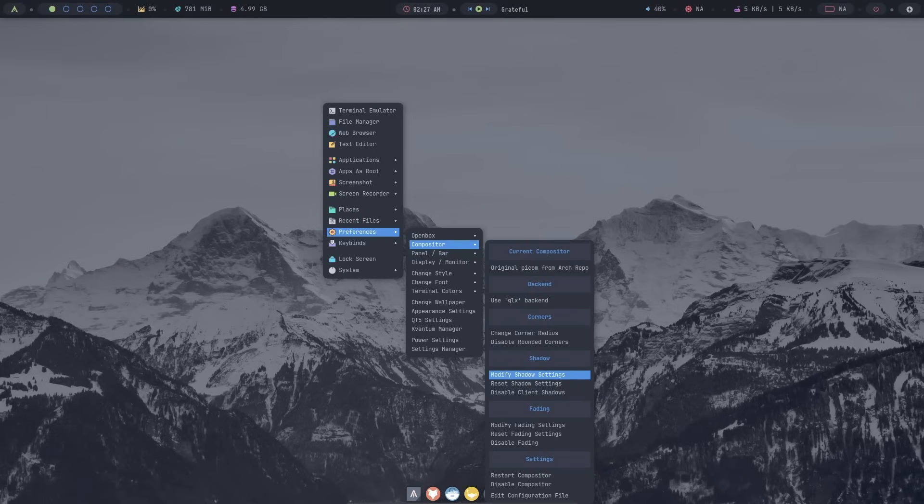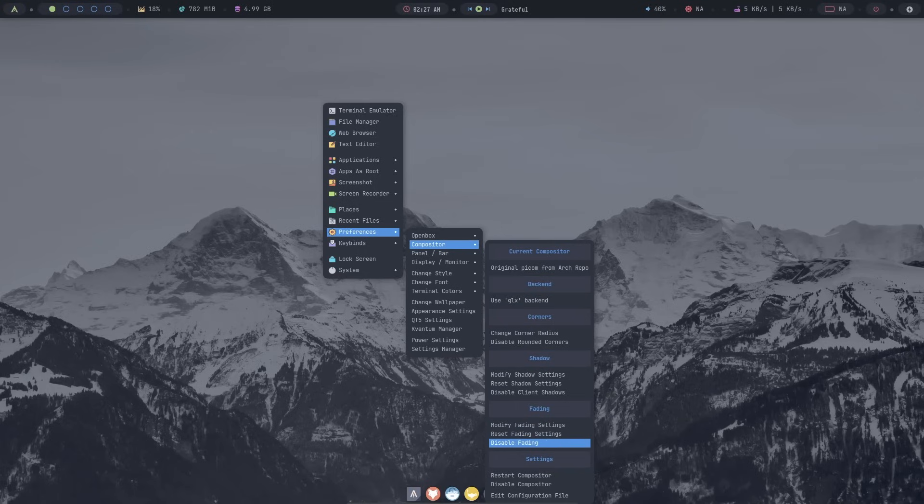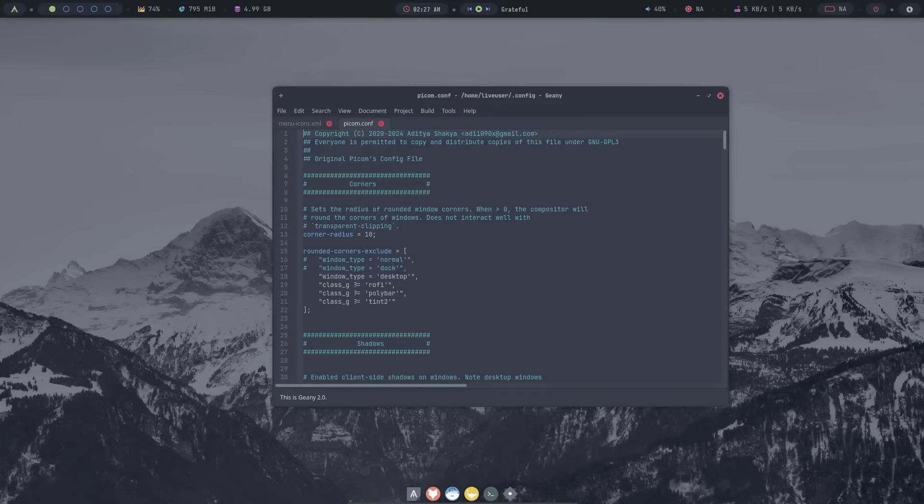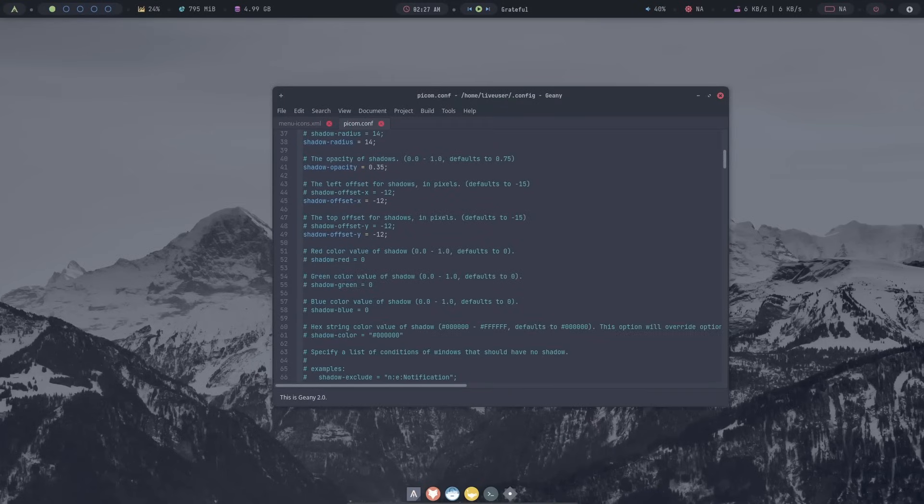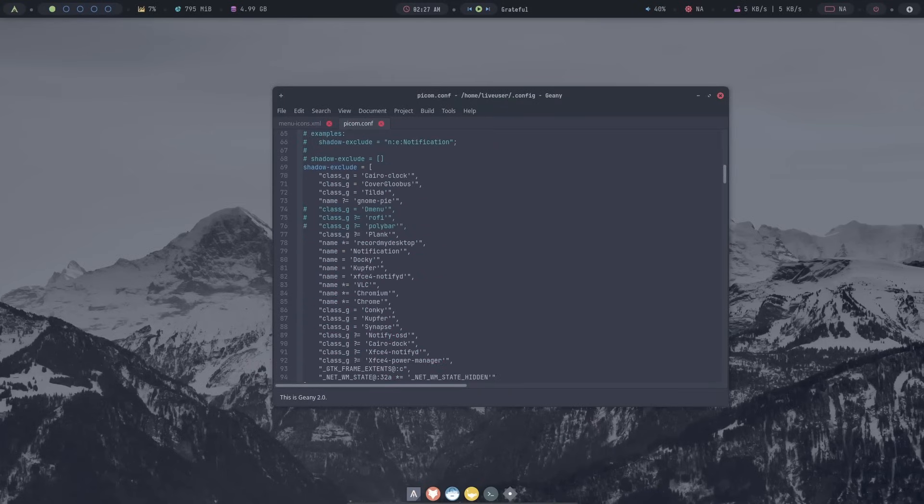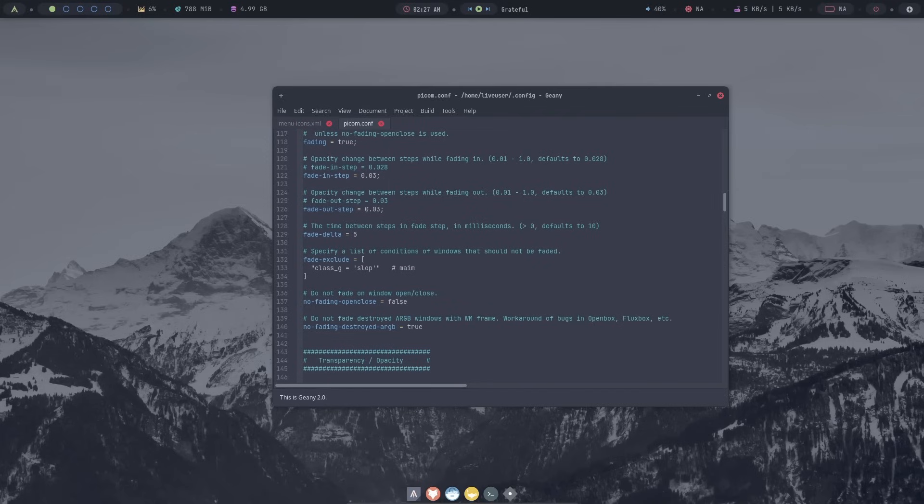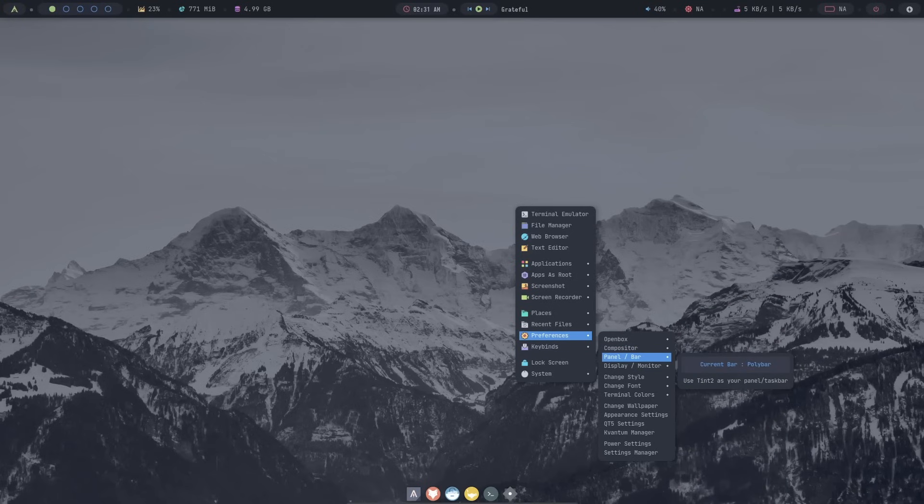Now again, everything becomes normal. Previously, I didn't know this, what was happening behind. So, I had to reboot multiple times whenever I changed theme or did anything related to the compositor. It causes some problems. We can also modify shadow settings, reset shadow settings or disable client shadows. Then, we have fading animation settings. And finally, the option to disable the compositor or restart compositor. If you want, you can also edit the configuration file, which will directly open the configuration file for you. And you can do pro-level changes inside the picom.conf.